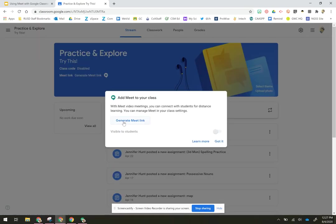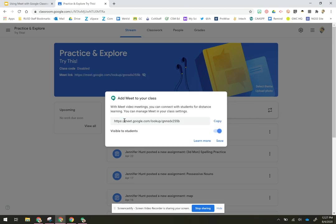All you have to do is click that button and it's going to let you generate the link. So it's putting it in there for me right now, and then I get to choose whether or not I want it to be visible to students. If I don't want them to see it right now, all I have to do is toggle that off and the kids won't be able to see it.